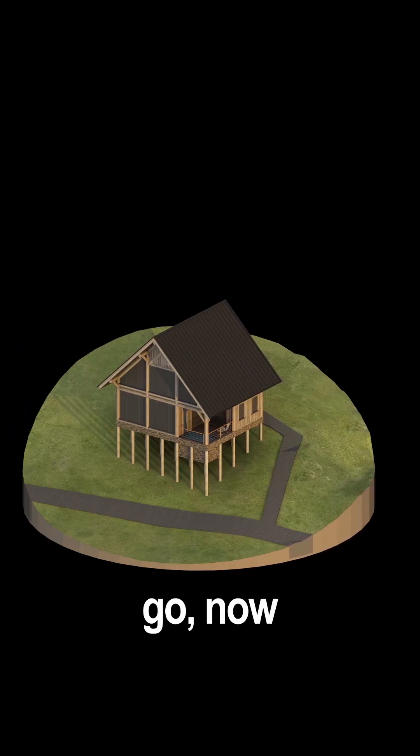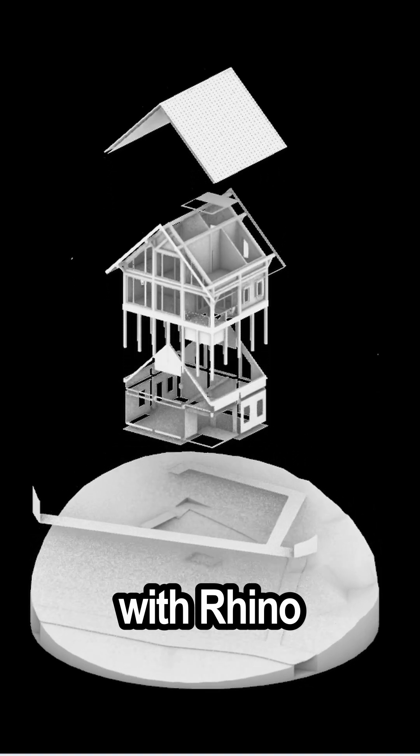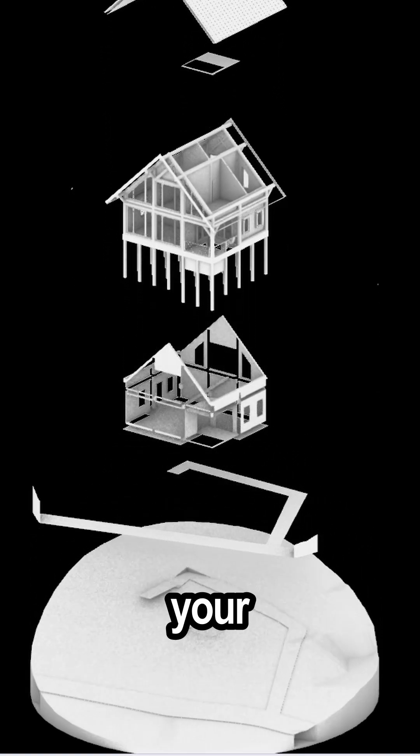There you go! Now you know how to make simple renderings with Rhino 7 for all your projects. Like and subscribe for more!